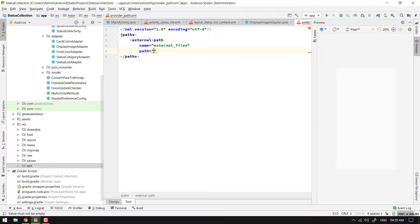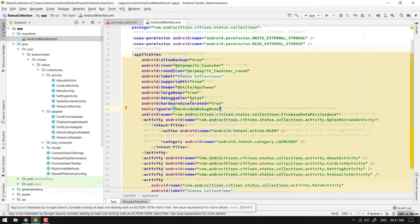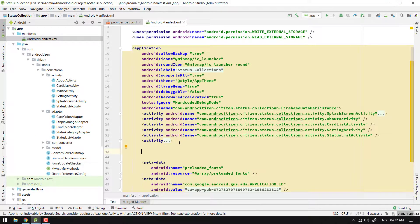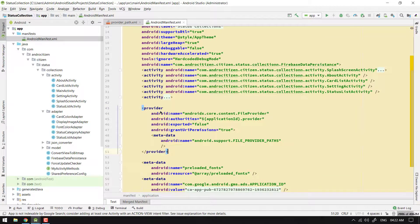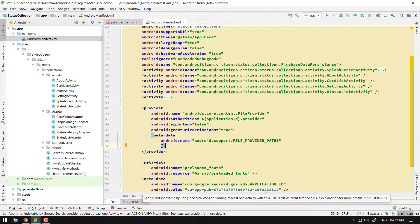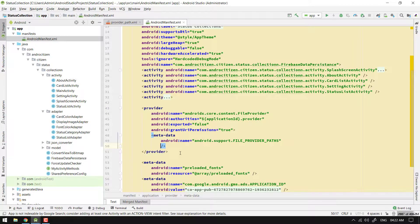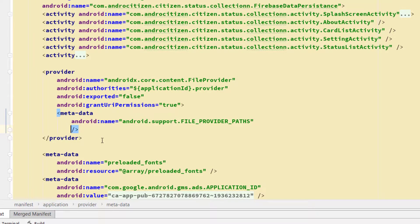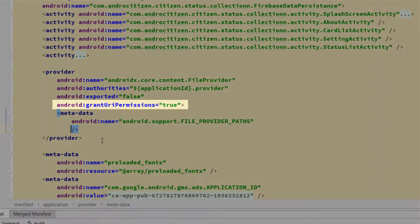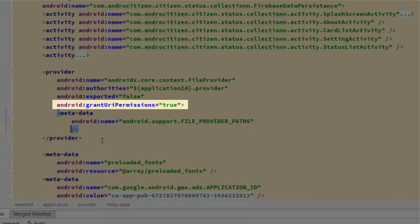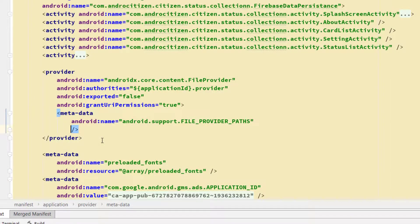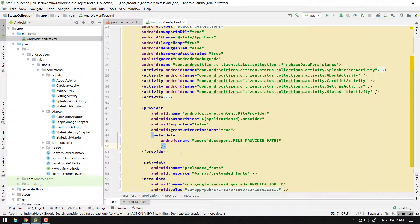Now open the manifest file and inside the application tag we need to add the provider something like this. Make sure that the grant URI permission is true, otherwise you would get security exceptions. Now inside this metadata tag, add the provider path XML file.